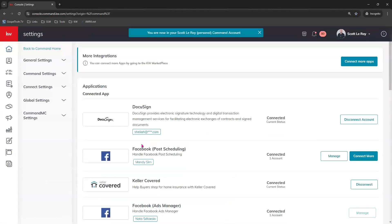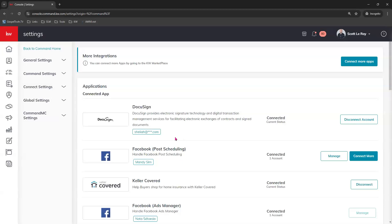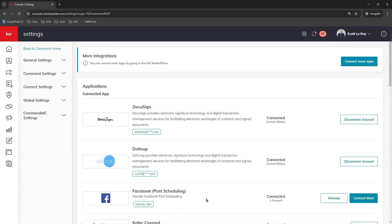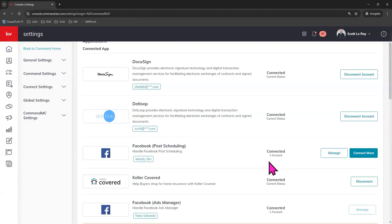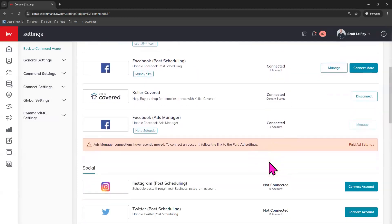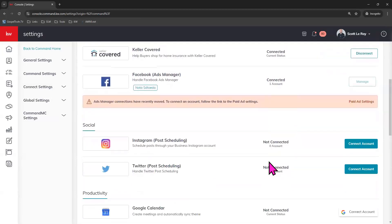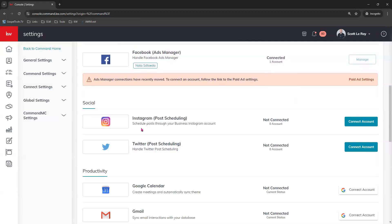As you can see, we're looking for the social post scheduling link that we can see right here so our Facebook account is successfully connected to command and we can see that here. If you are interested in also posting to Instagram or Twitter, also known as X, through your command platform, you will want to make sure that these are in connected status as well.